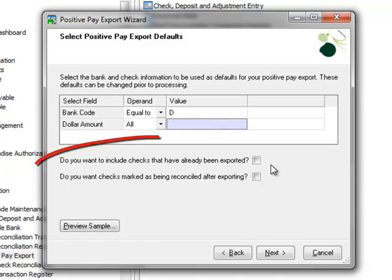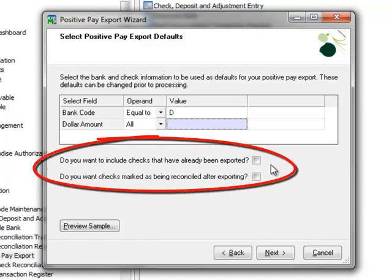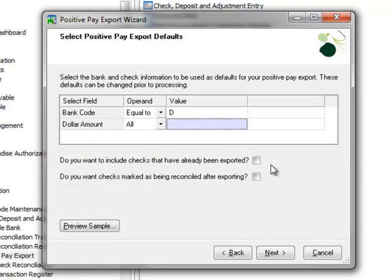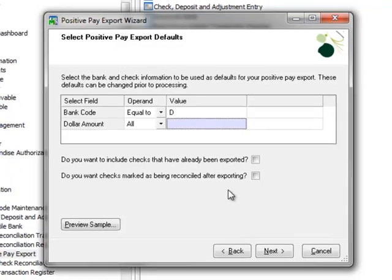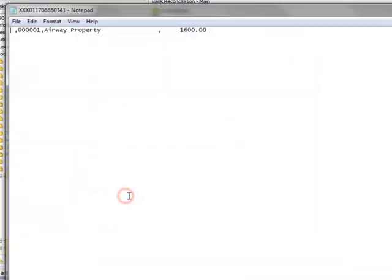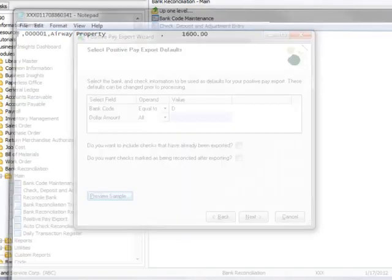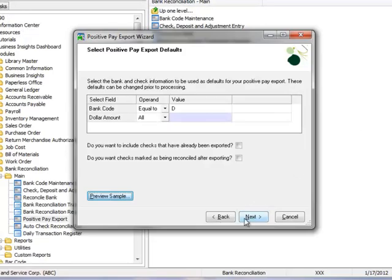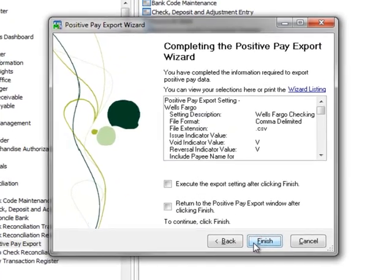We also have options to include checks already exported and to mark checks as being reconciled after exporting. We'll leave these options disabled, but they can also be changed at the time of export. At this point, we can view a sample of the file to be created by hitting the Preview Sample button. If your bank provided a sample in their specifications, you can verify the data and format against the Preview. Let's close the Preview and click Next.